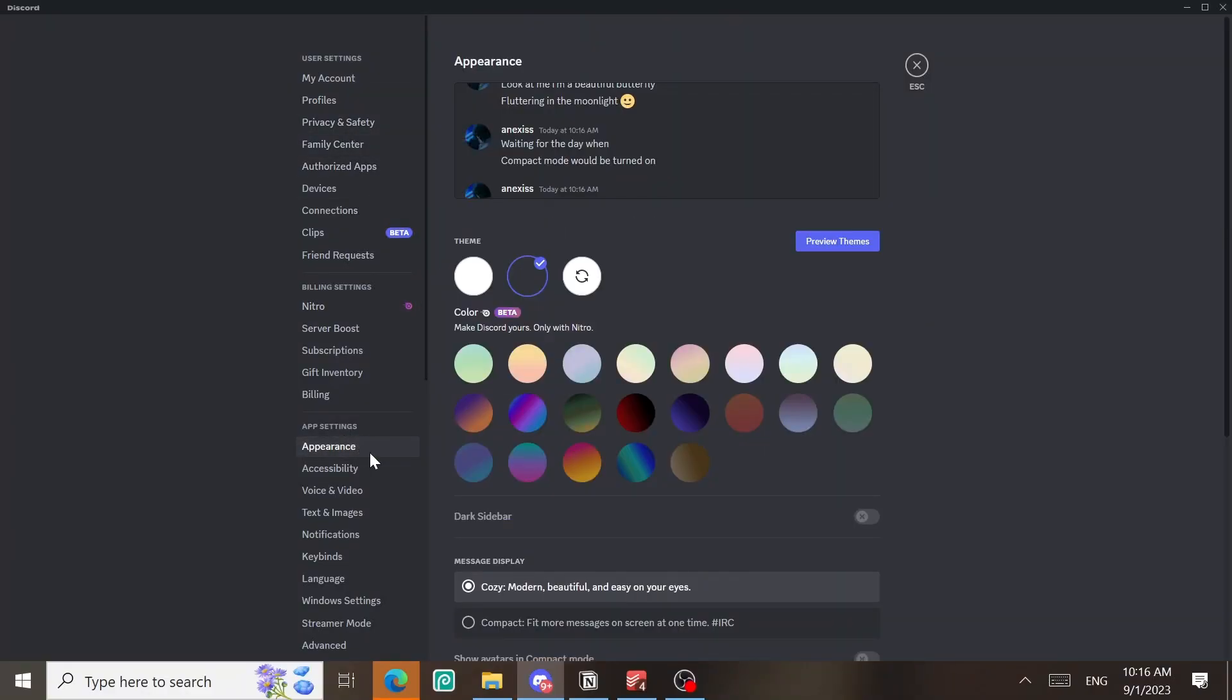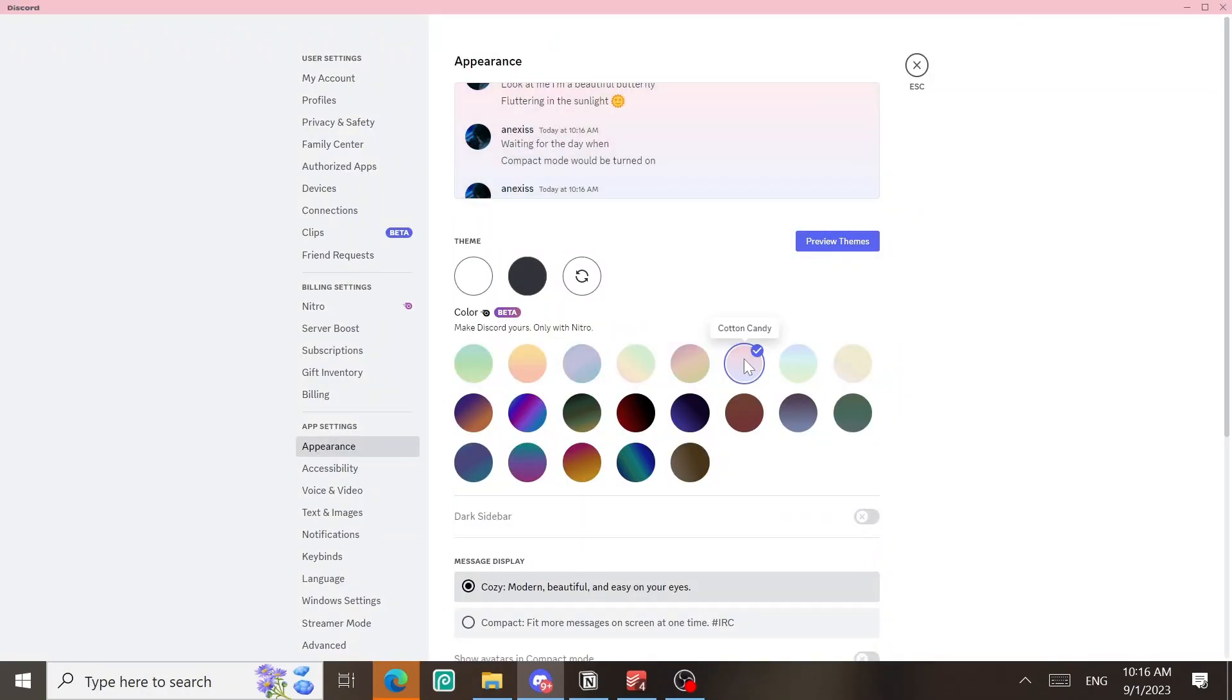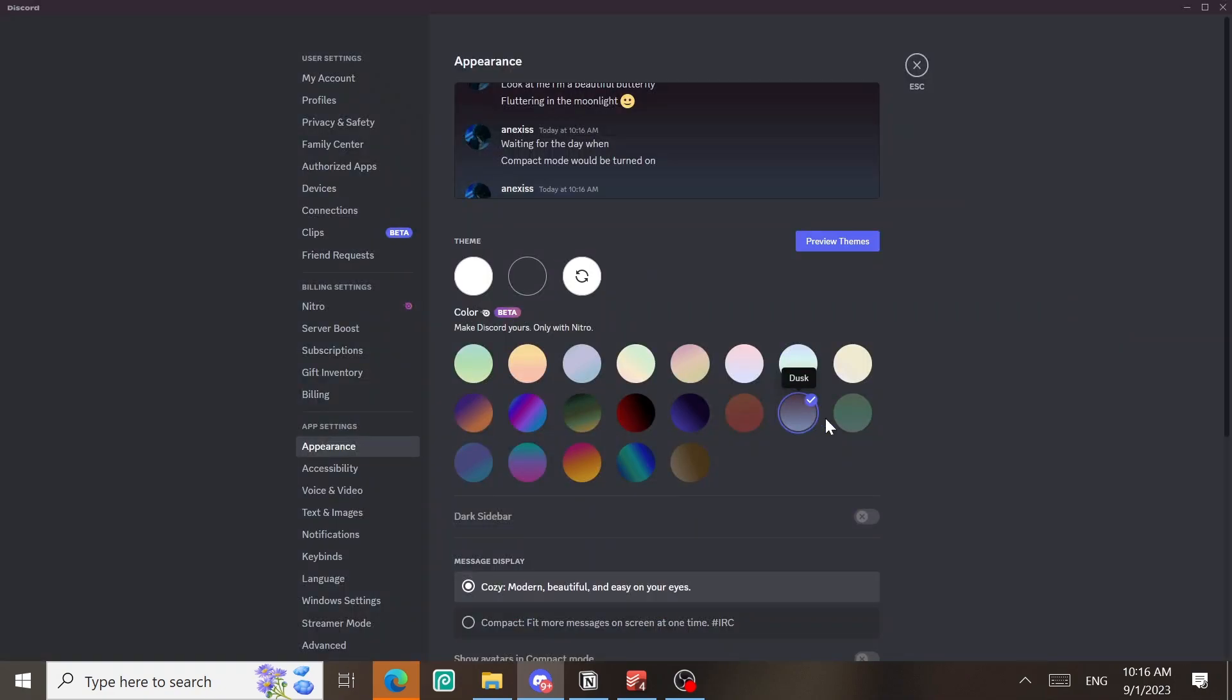Let's check the Nitro themes. Appearance. Okay, they work. Nice. I'm gonna choose this purple one.